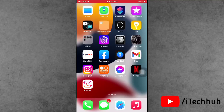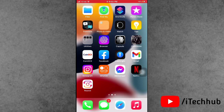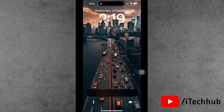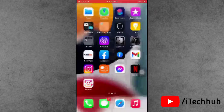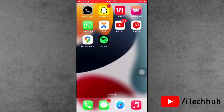Hello guys, welcome back to my YouTube channel. My name is Thruin. In this video, I will show you how to fix blank notifications on iPhone lock screen after the iOS 16.2 update. A lot of iPhone and iPad users have been reporting that after updating to iOS 16.2, the iPhone lock screen notifications are blank.